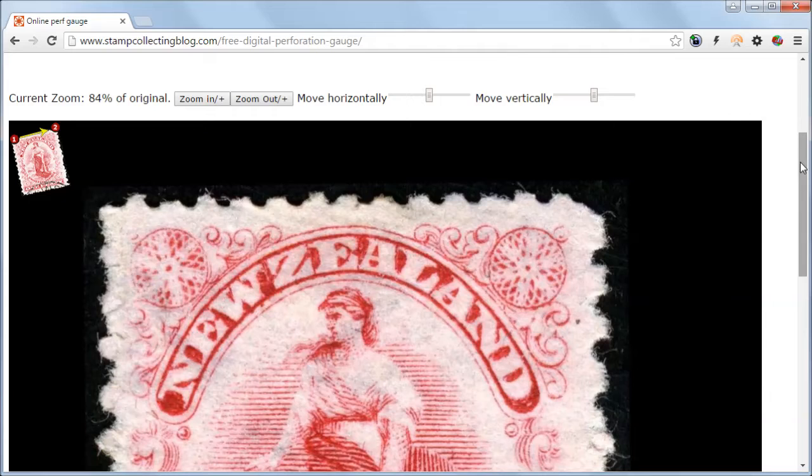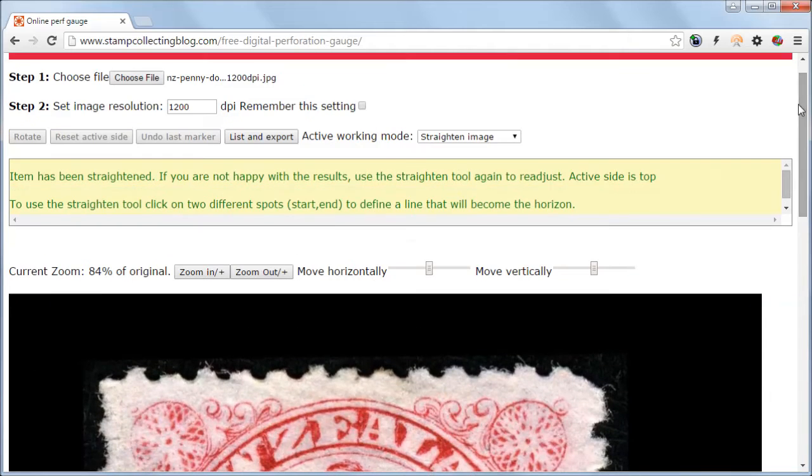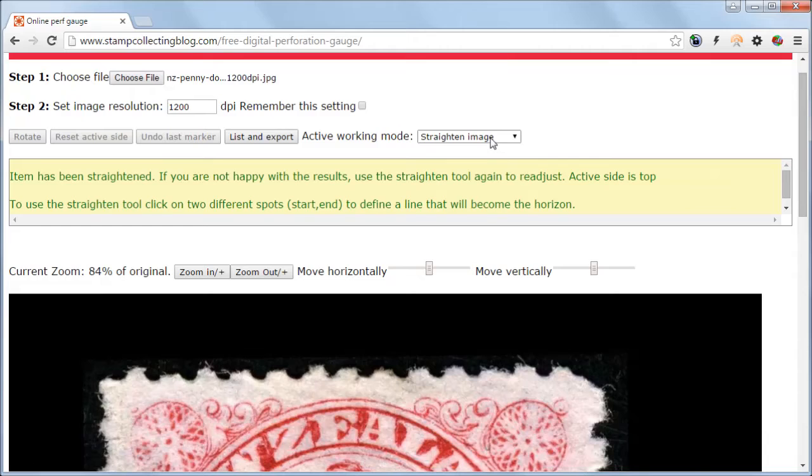Now let's measure some dimensions. First let's change the active working mode into measure dimensions.